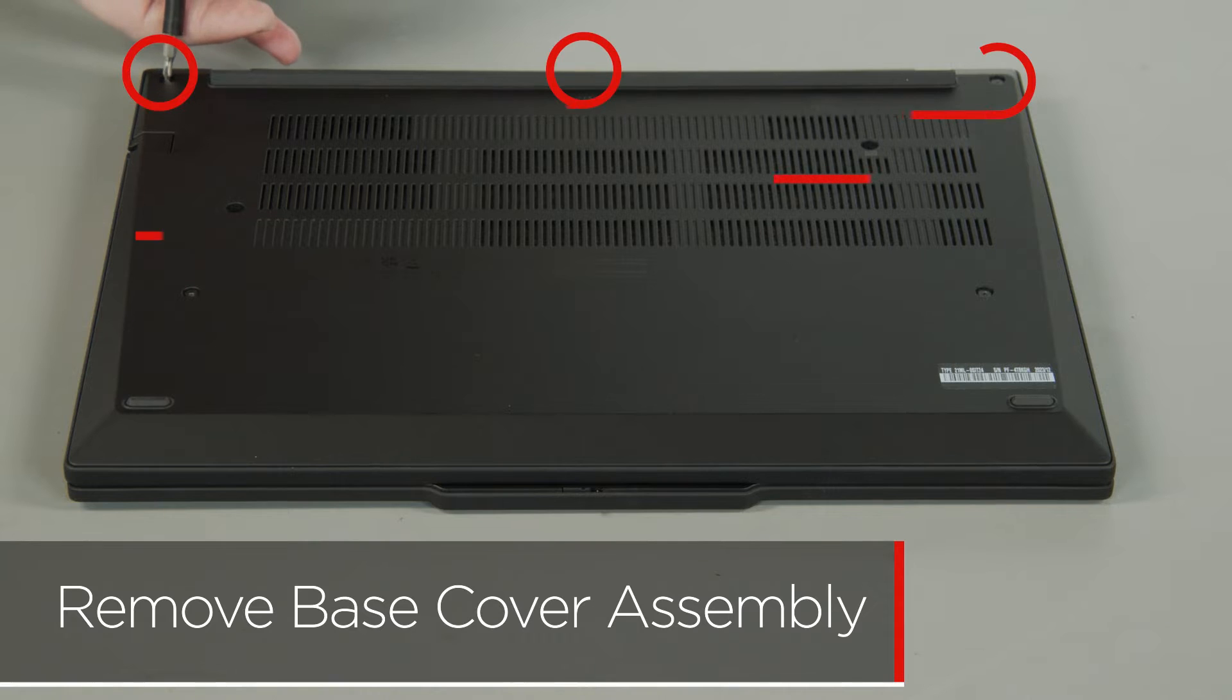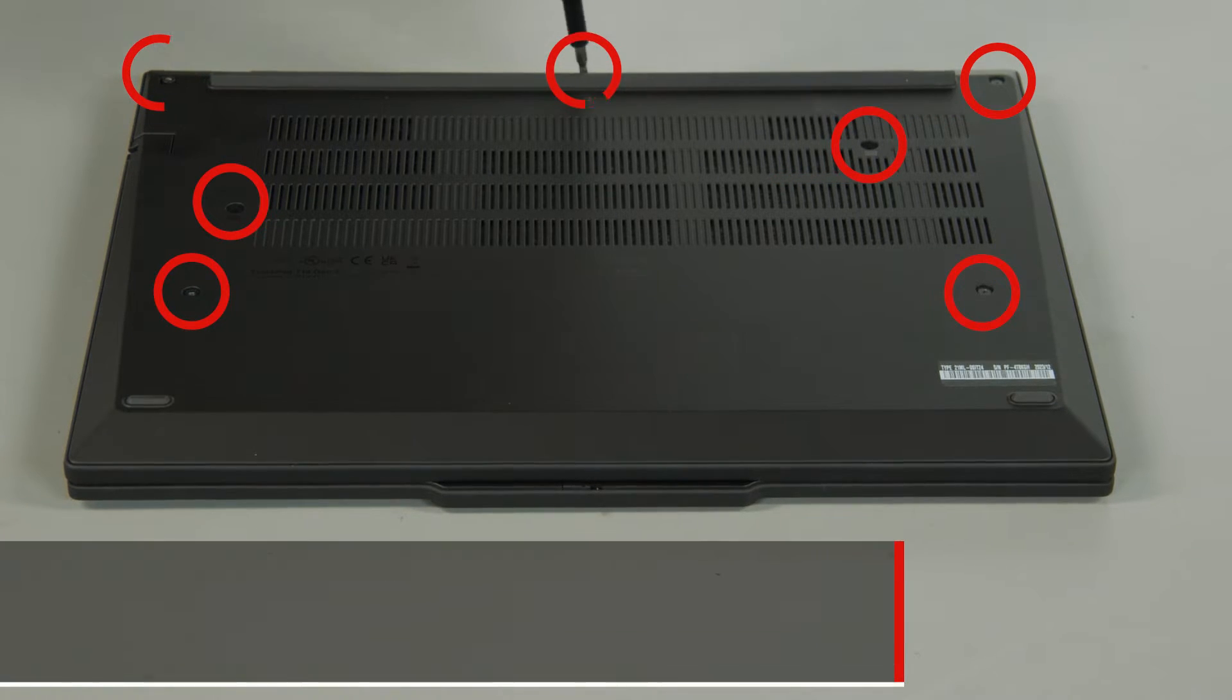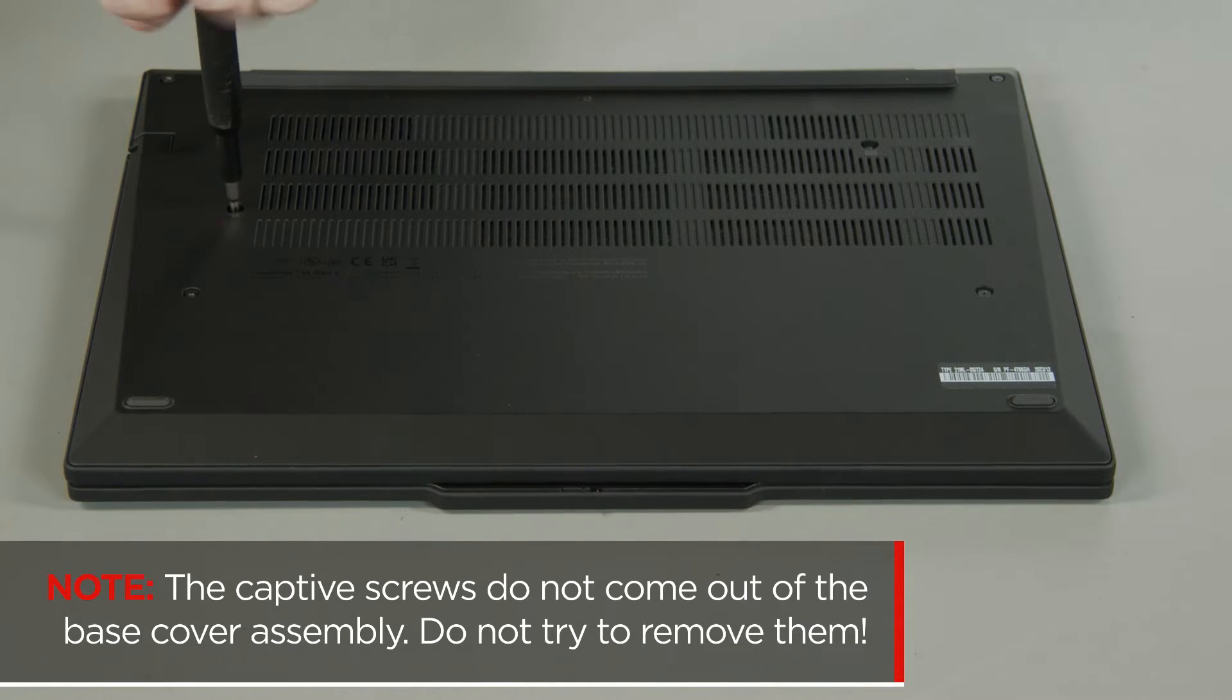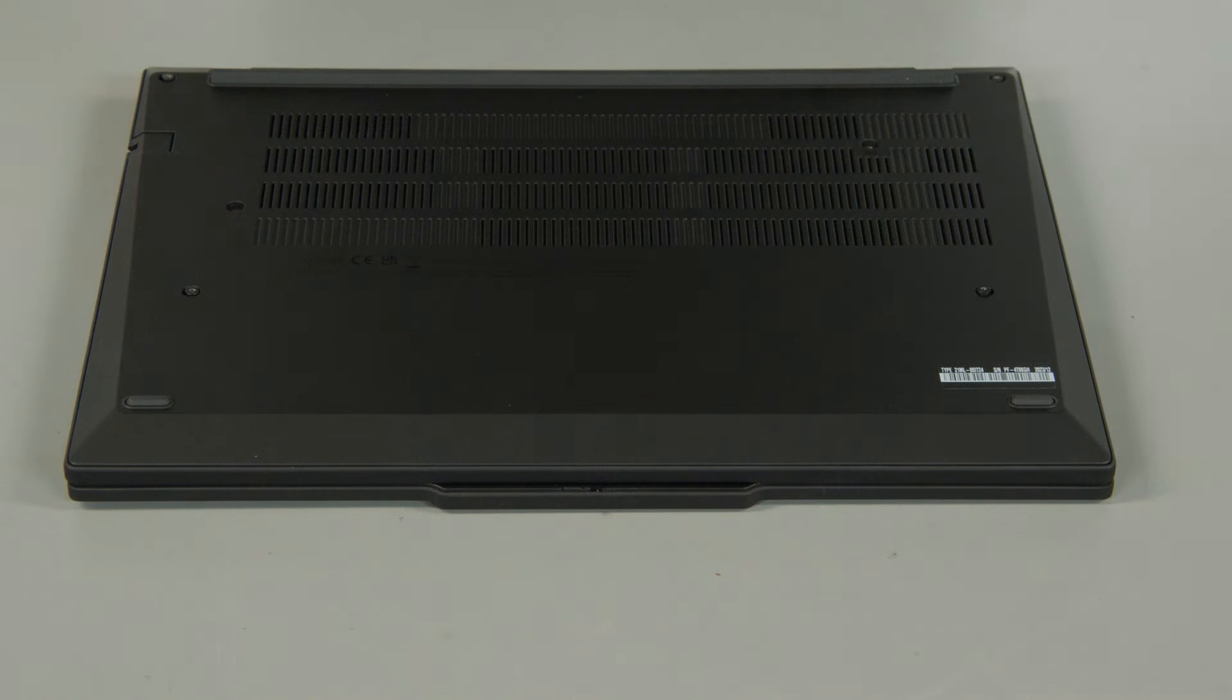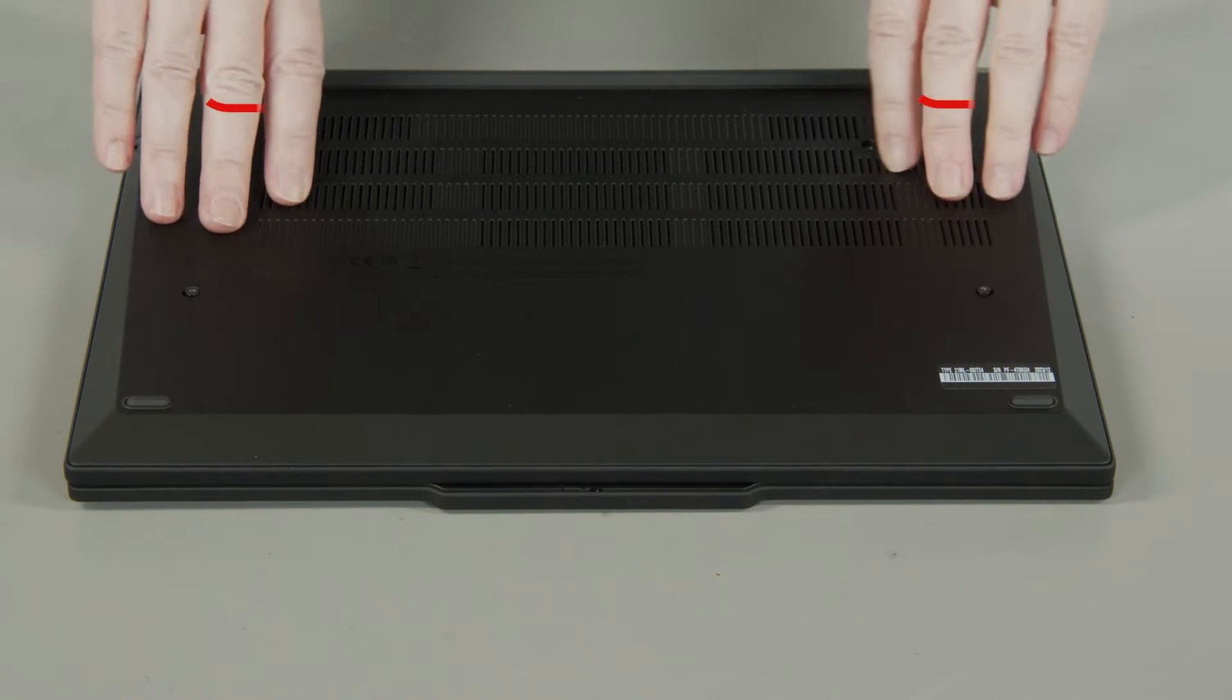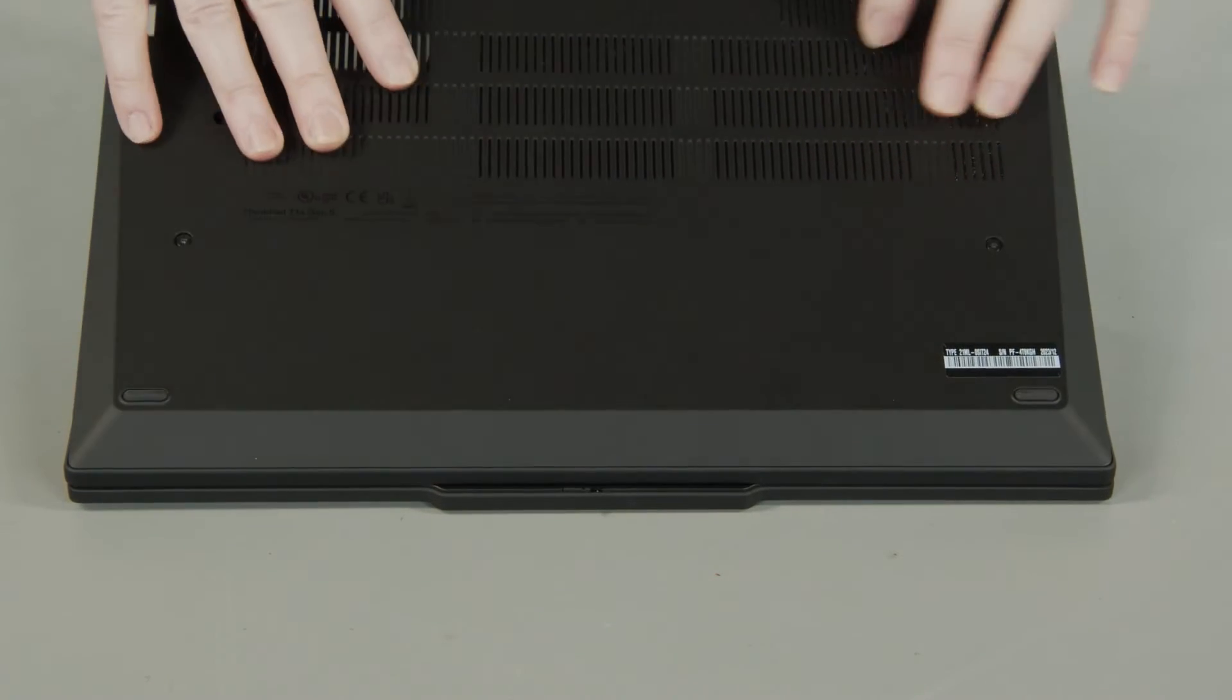Loosen the seven captive screws on the bottom of the system. The captive screws do not come out of the base cover assembly. Do not try to remove them. Lift the cover near the hinges to release the clips and remove the cover from the system.